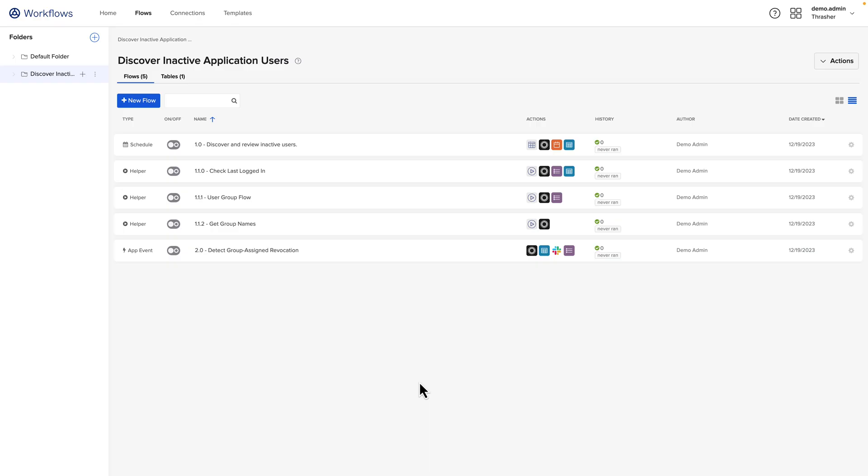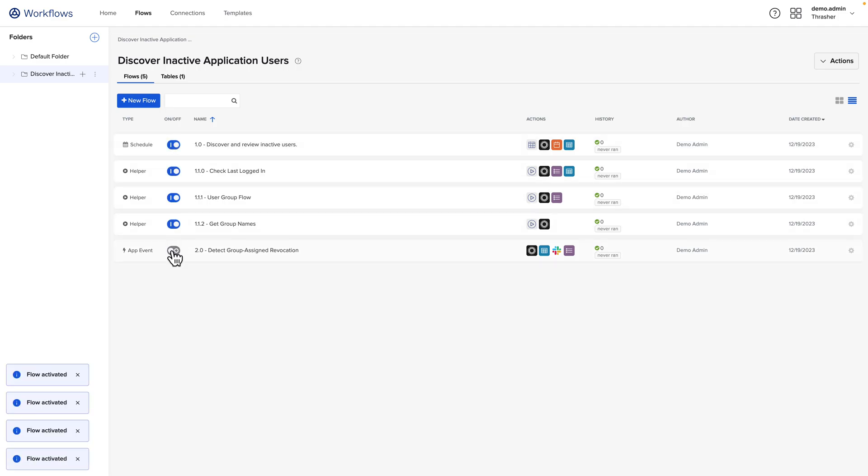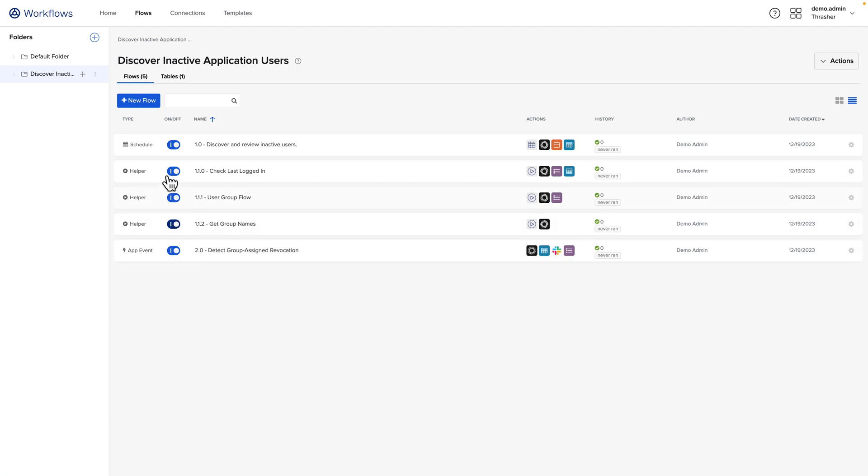Now that we have the workflows imported, we have the connectors connected, and we have the fields updated, we can go ahead and enable all of our flows. So we can just toggle the on-off for each one. And at this point, we could either manually run the flows, or we could schedule these. Typically, you're going to want to schedule the flows, and then that way they can automatically run on a predetermined basis. This could be aligned with a recurring access certification campaign, where the flows would run, and then after some period of time, the certifications would run.